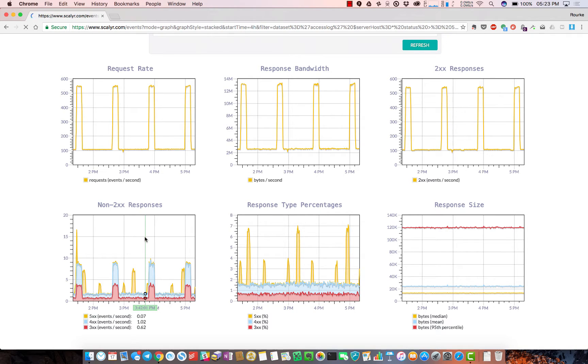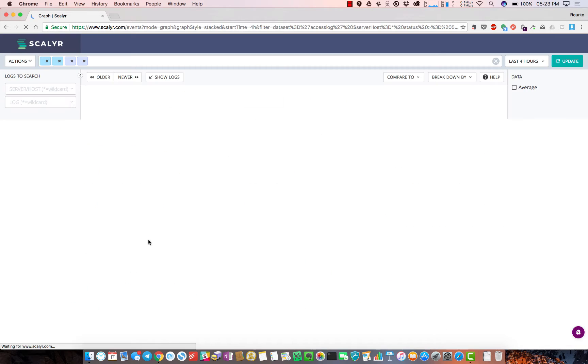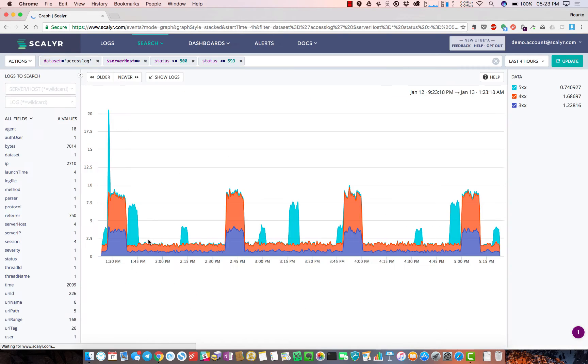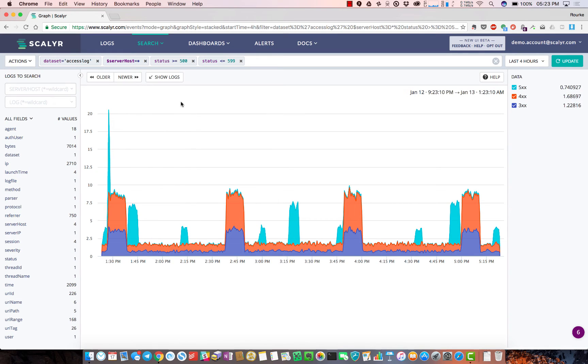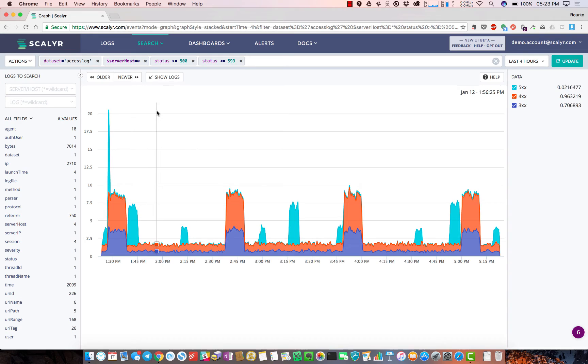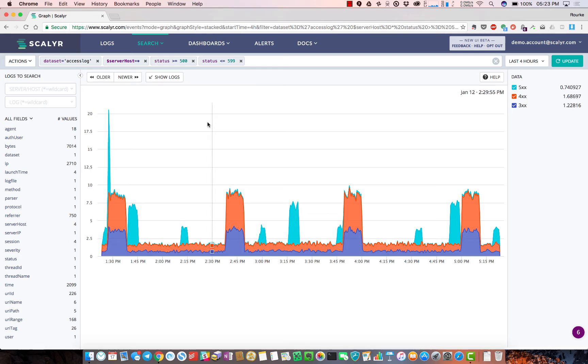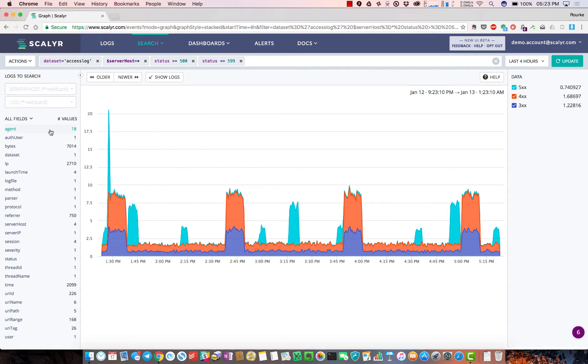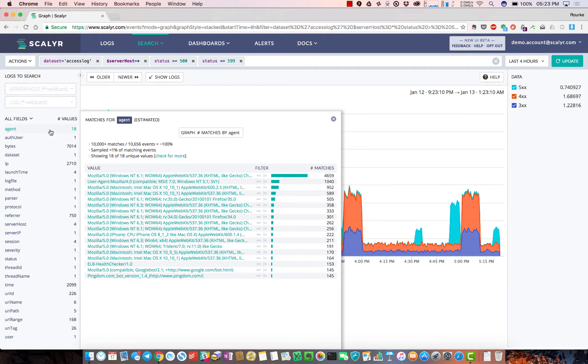I can get more details on what's going on. For example, I'll look at these non-2xx responses, and what's immediately shown is we're looking at access logs across all server hosts but just error codes in the 500 error range. I've got full access to all the fields that our parser extracted from the log files.